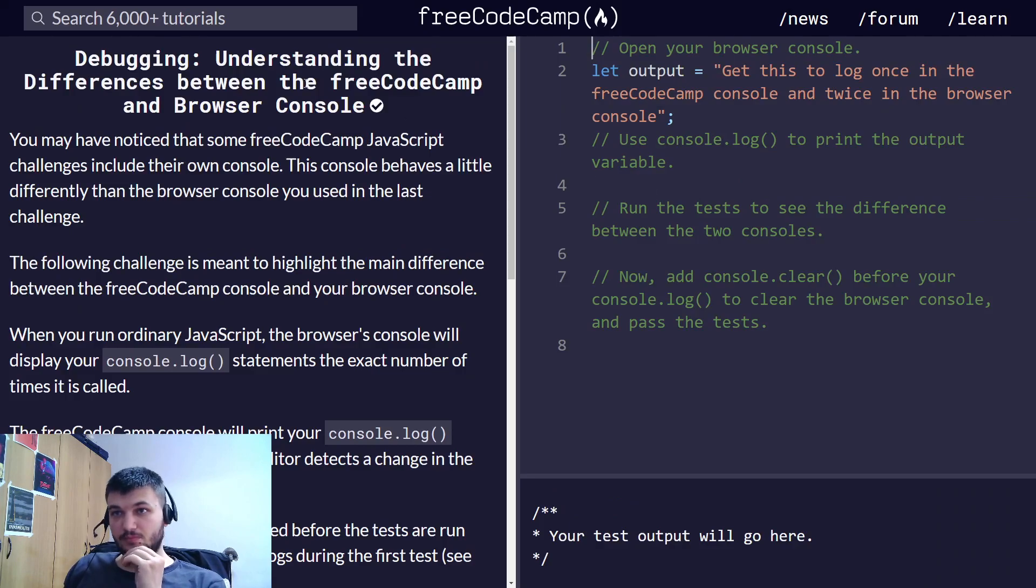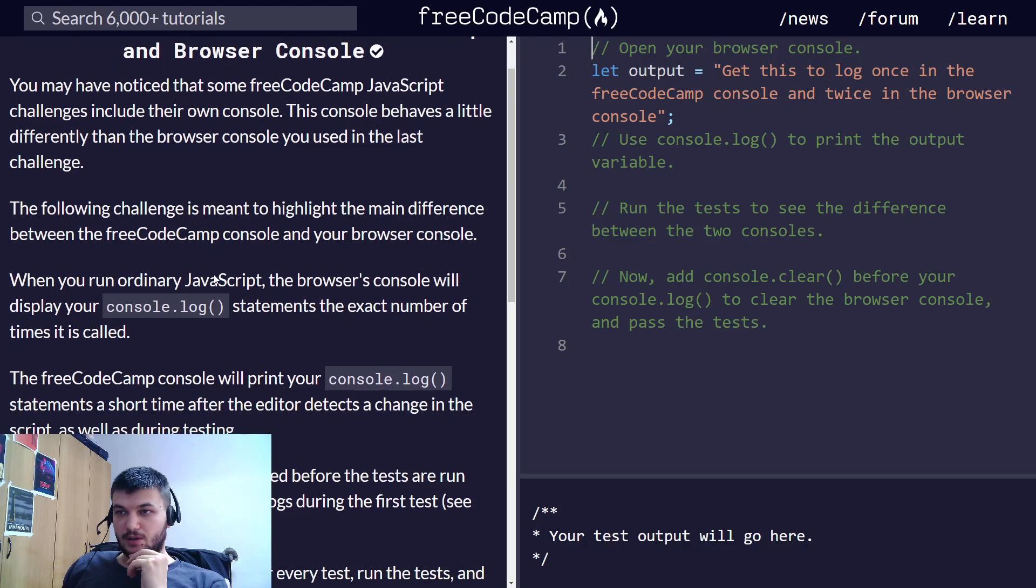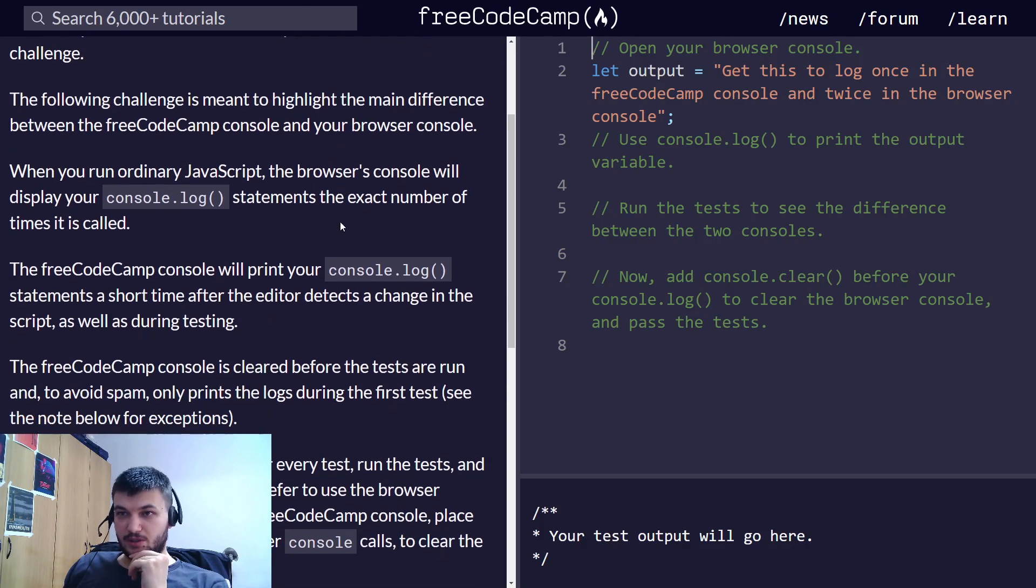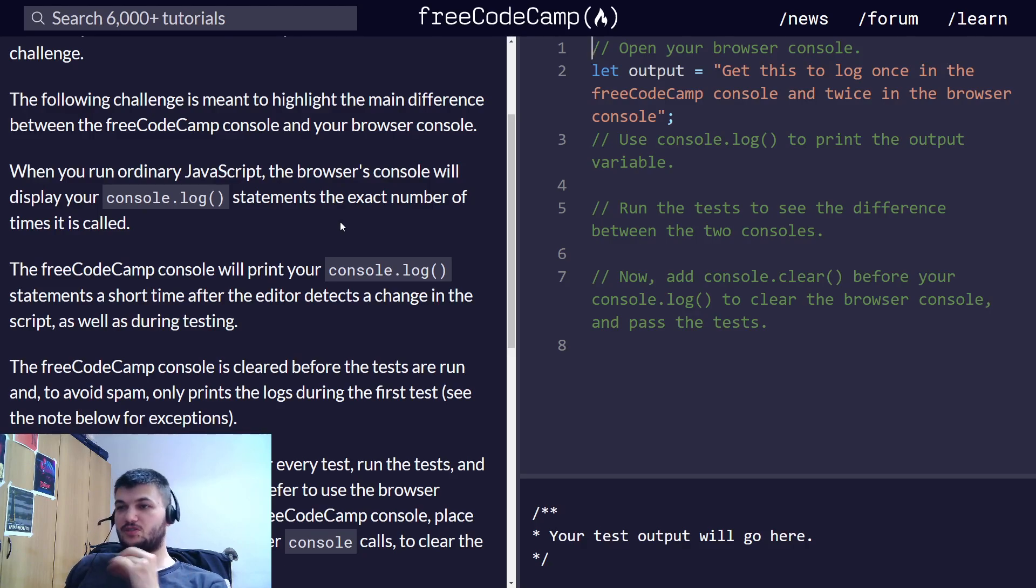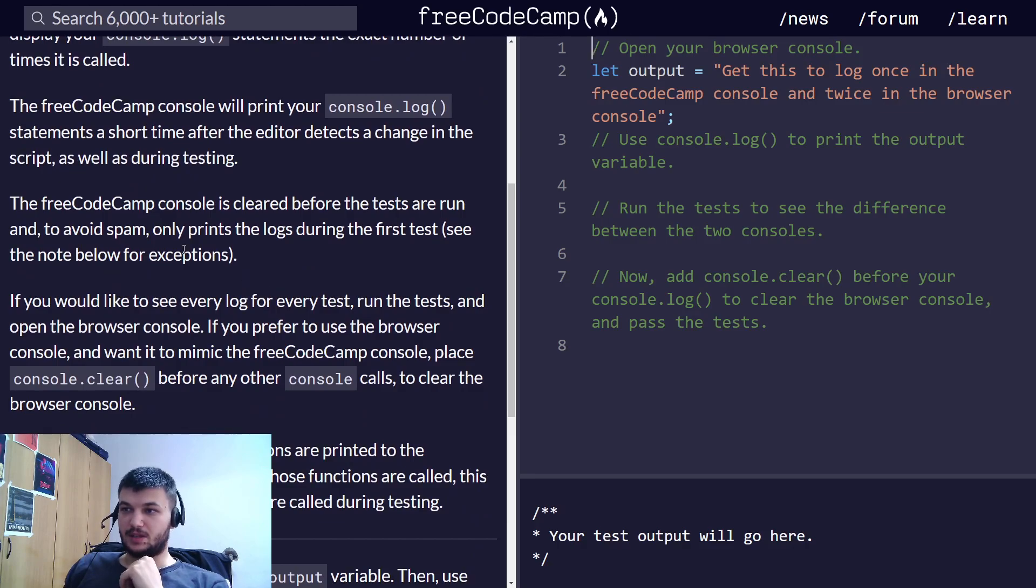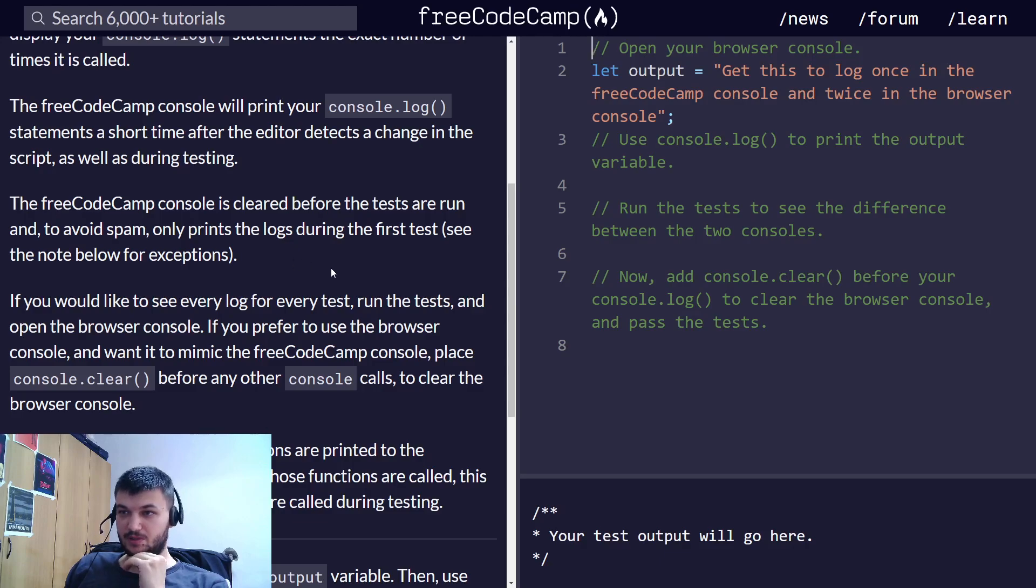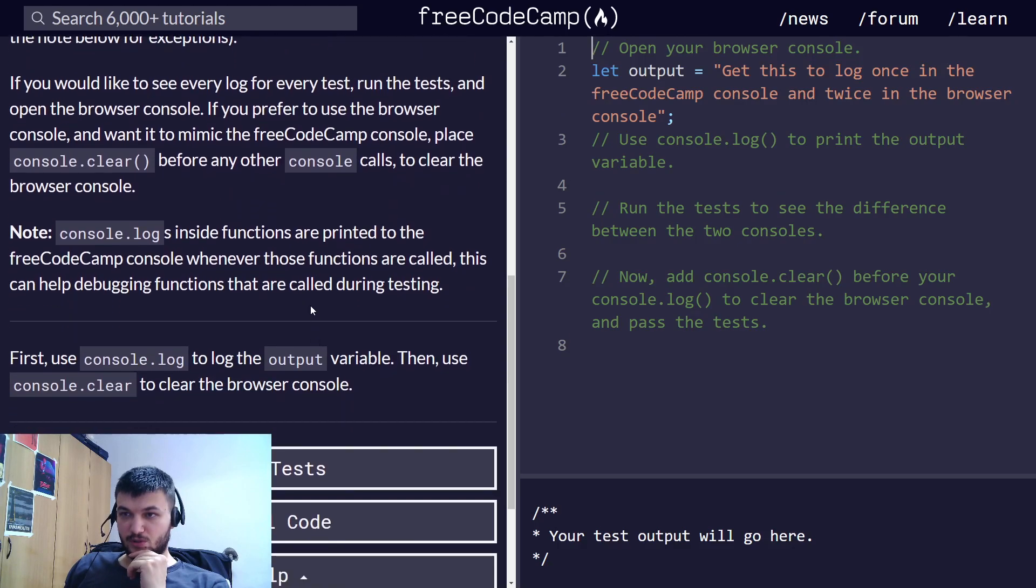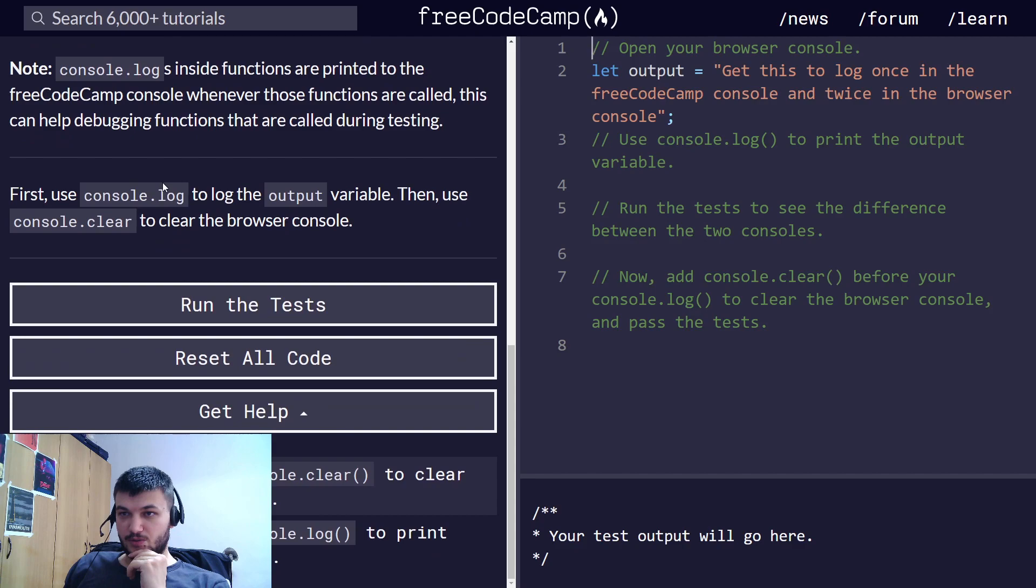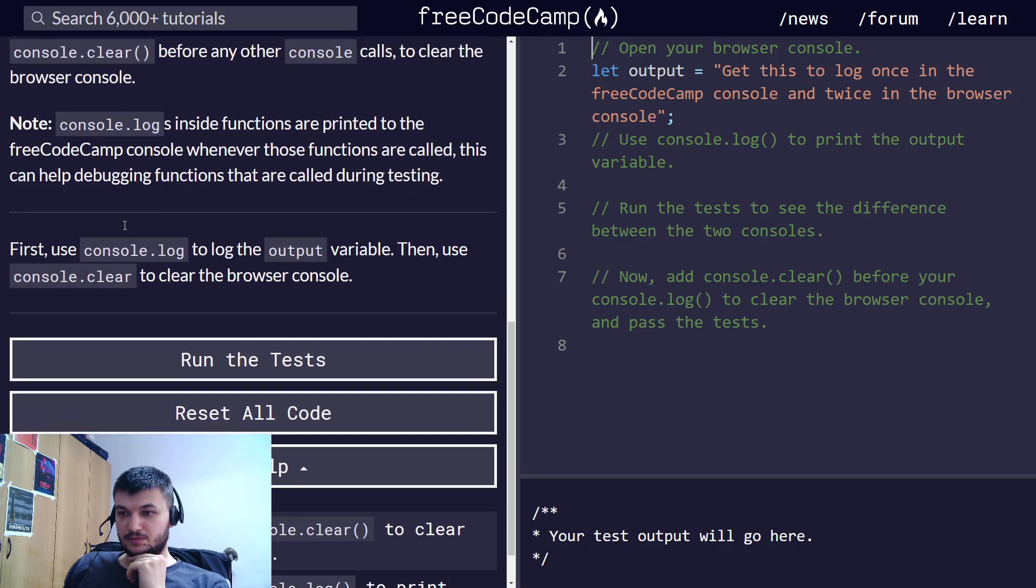Now, understanding the difference between the FreeCodeCamp and browser console. So far we have used the FreeCodeCamp console, but you can also check it out in the browser console. The FreeCodeCamp console will print your console.log statements a short time after the editor detects a change in the script, as well as during testing. This console is cleared before the tests are run and to avoid spam only prints the logs during the first test.